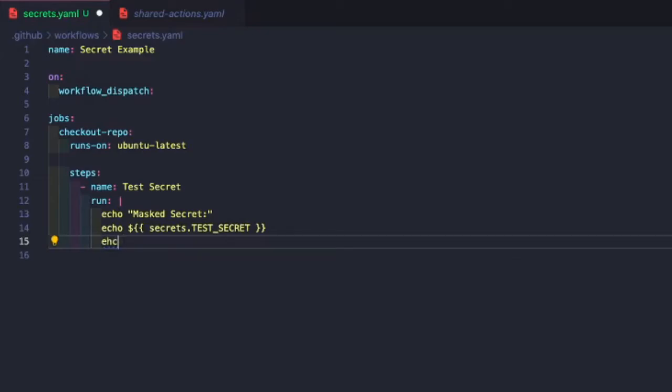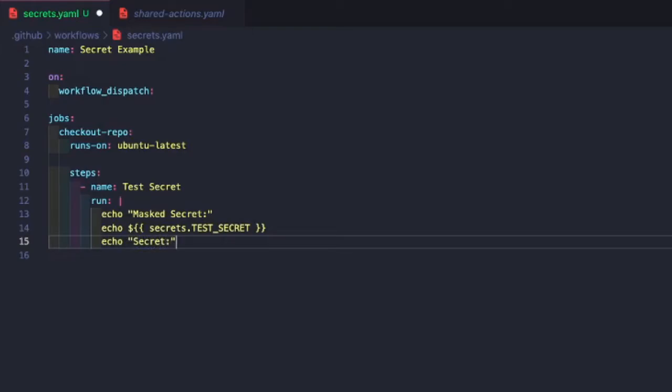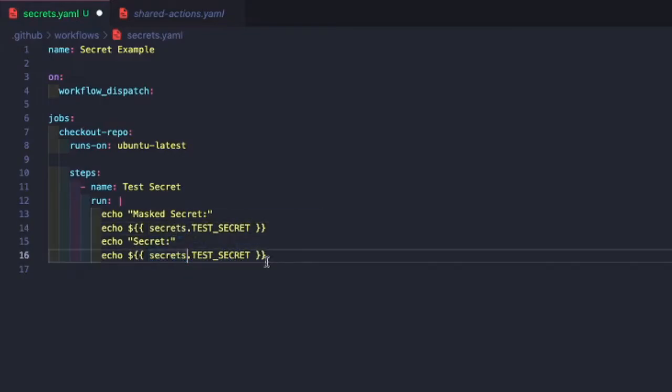So I definitely don't recommend doing this for any of your actual projects. And this is just for educational purposes only. So we'll do secret. And so what we'll do is we'll go ahead and access our secret again. And then what we'll do is we'll take our string and we're just going to modify it a little bit by adding some spaces.